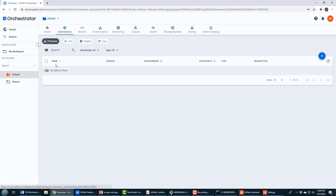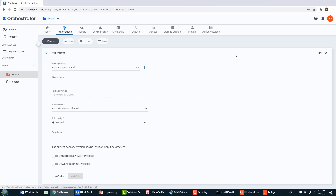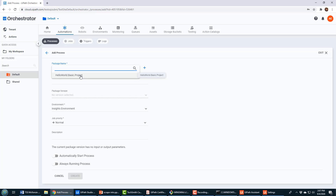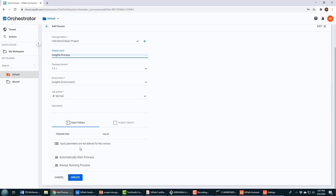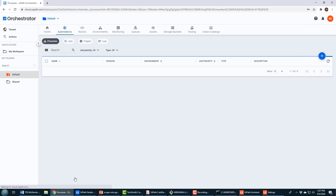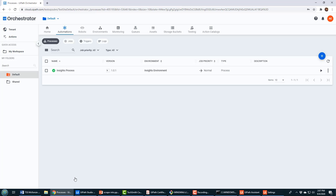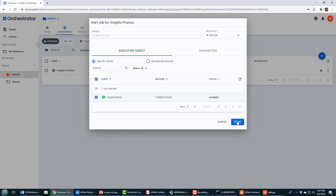UiPath Orchestrator now has a robot, a link to my machine, and through this package all the steps the robot is supposed to execute. The next thing is to create a process that associates the script with the robot and the machine — when you run the process, everything executes on the configured machine. I move to the default folder, go to Automations > Processes, and create a new process. It asks what steps to run — that's the project I just uploaded. I name it 'My Insights Process,' associate it with the Insights Environment (which is linked to my robot), and click Create.